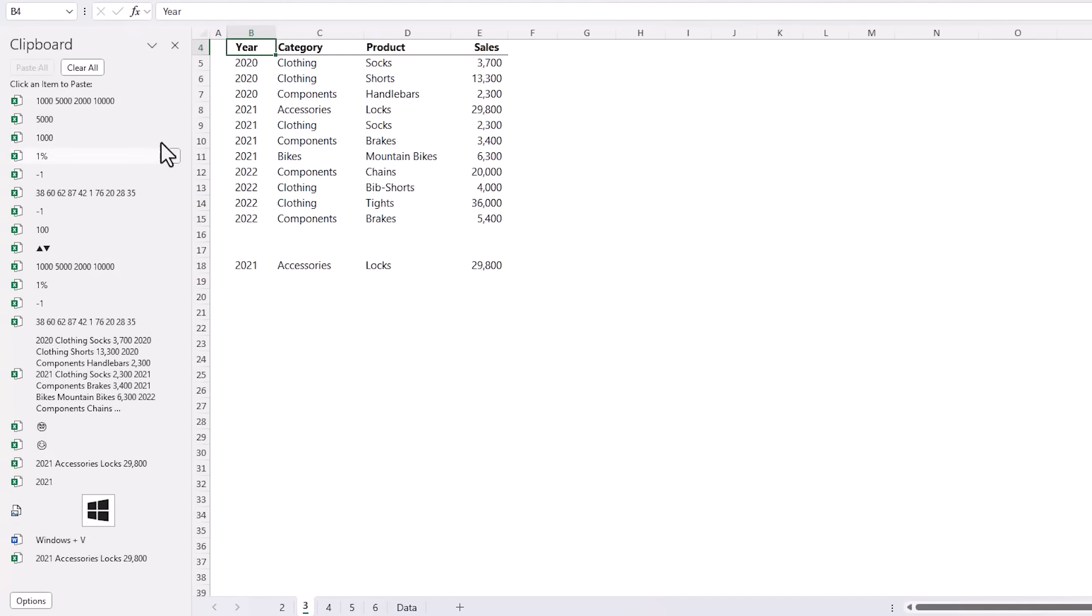This opens the clipboard in a task pane on the left and when the clipboard is open it keeps a list of up to the last 24 items that you've copied or cut and these can be from any app across Windows and include text, values, images, etc.